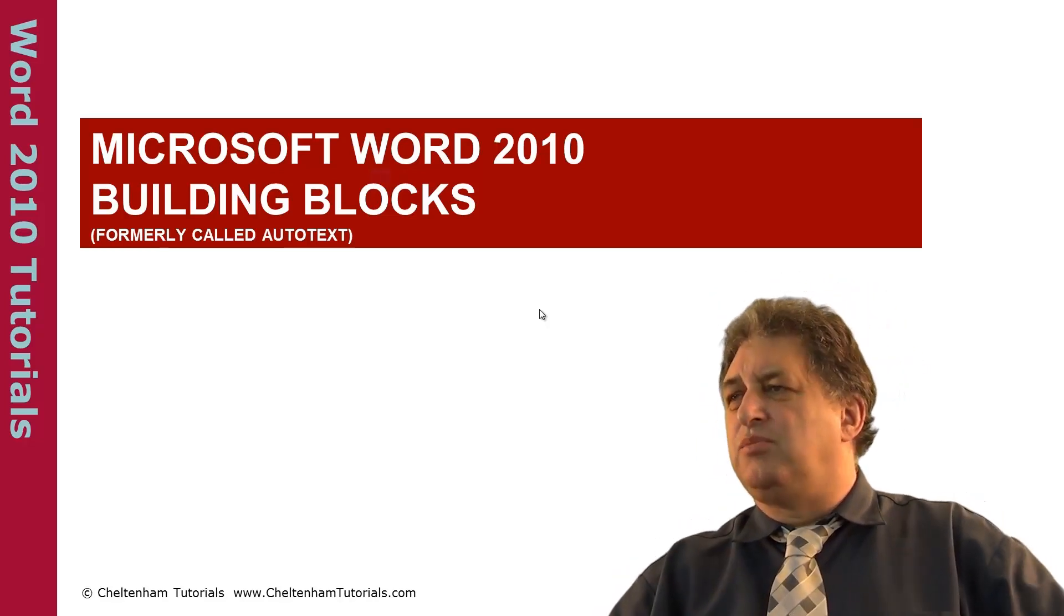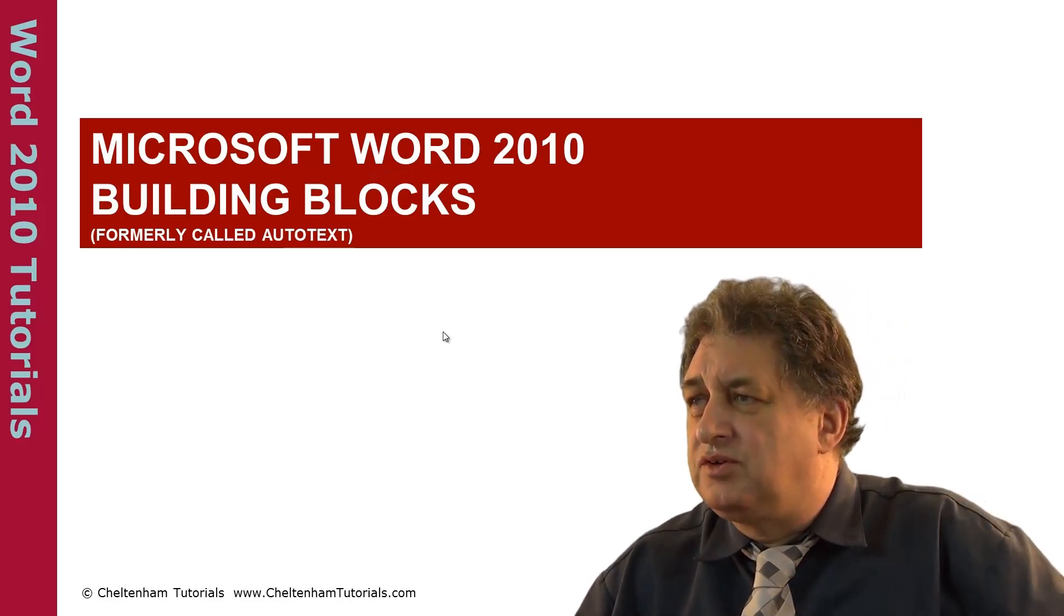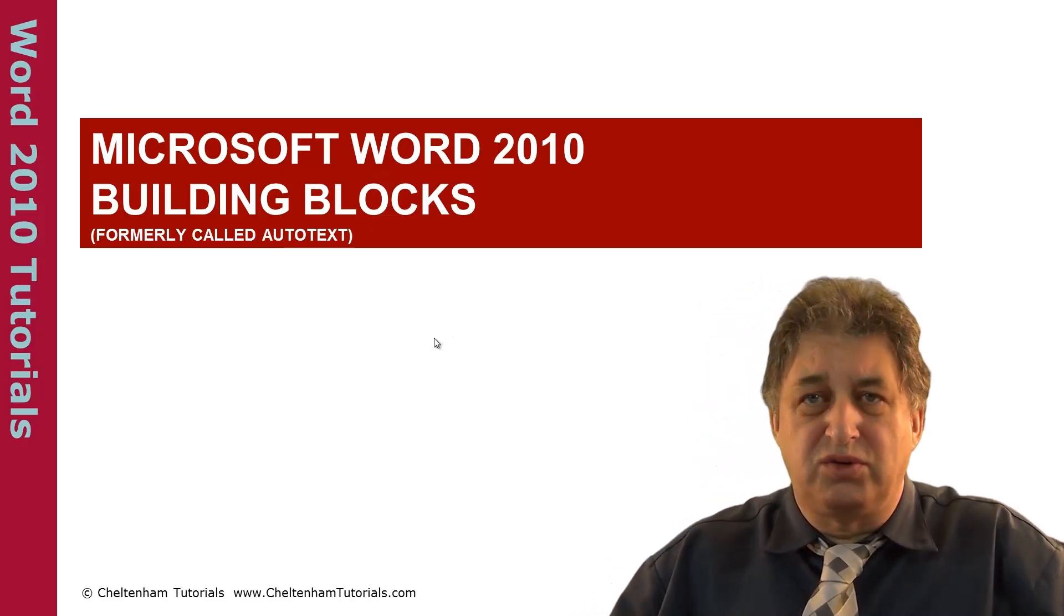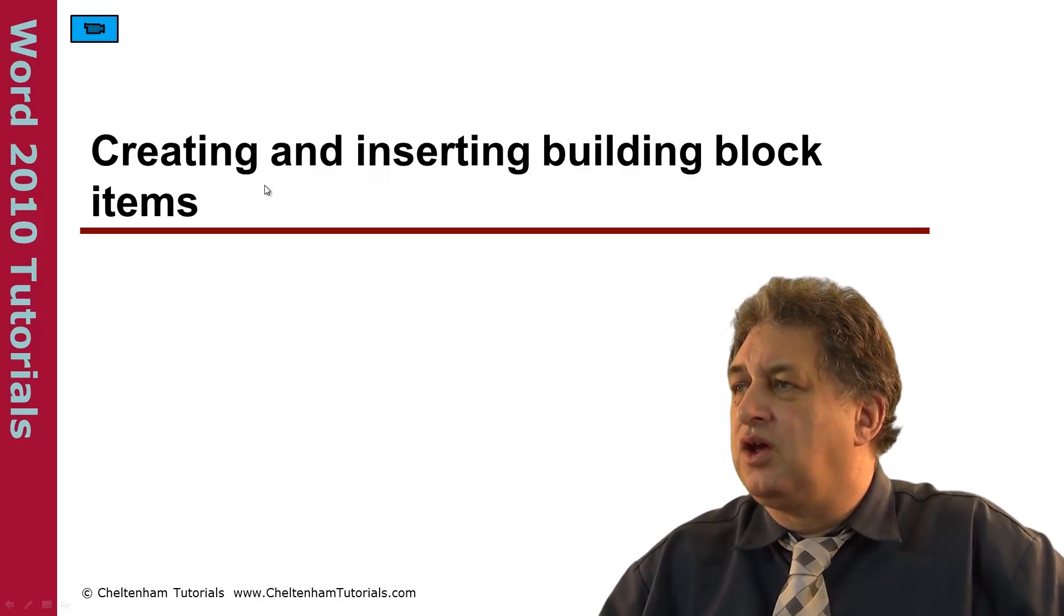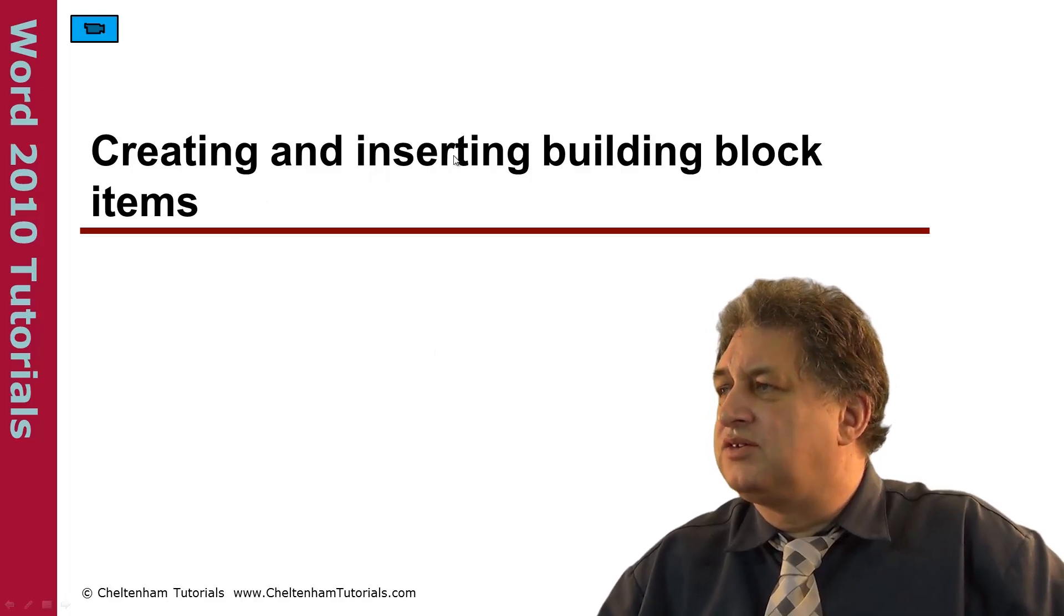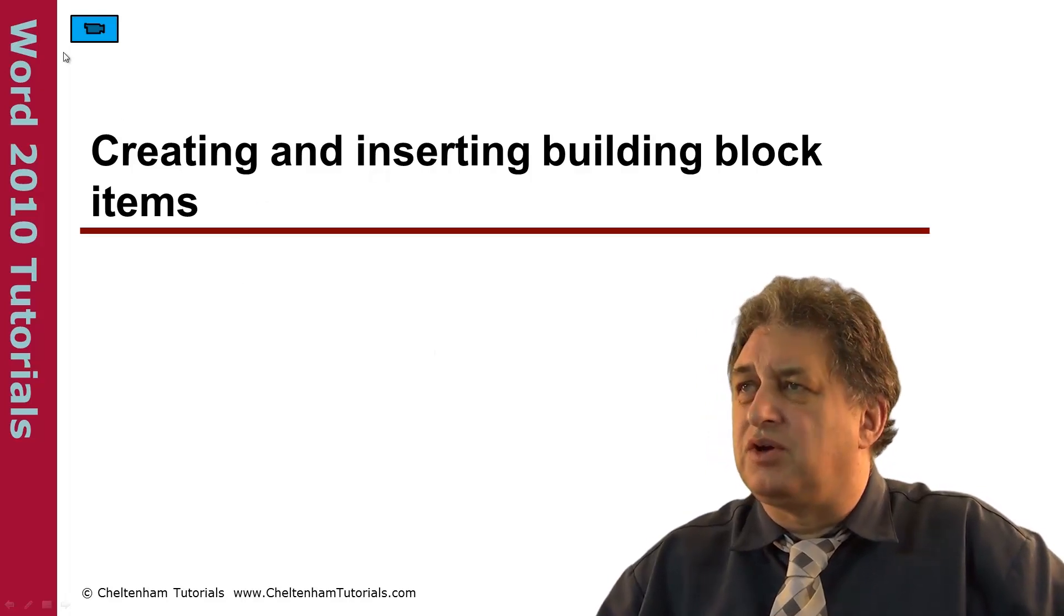Microsoft Word 2010 Building Blocks, formerly known as AutoText. Creating and inserting building blocks.